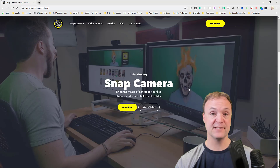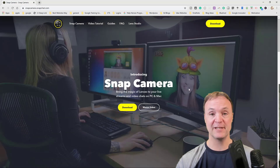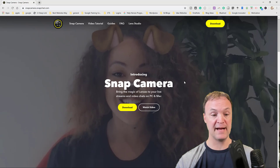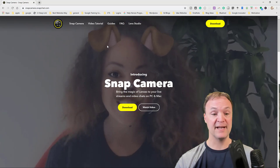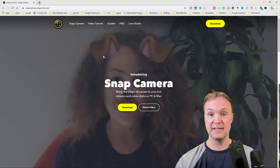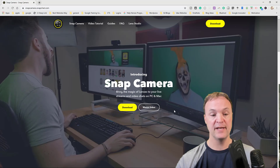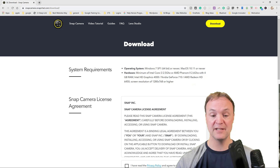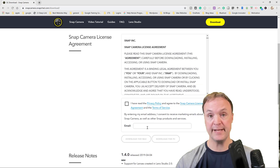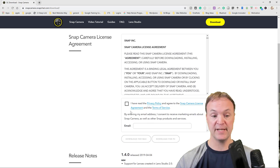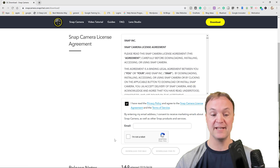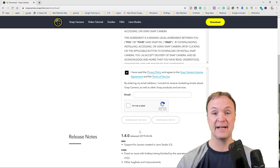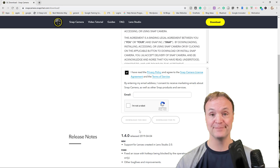First of all, you will need to install another application on your computer, and this is good for either Windows or Mac. It's called Snap Camera, and I'll put the link down below so you can click and go to it. You do have to go to download, just agree to the licensing, they have a spot for an email. I never put my email in, but I did download it, and I'm on Windows today. Go ahead, get that installed and I'll show you the next step.